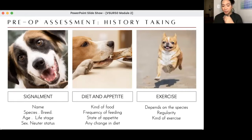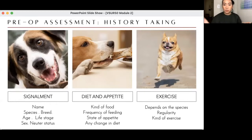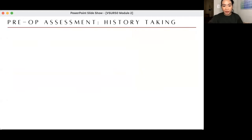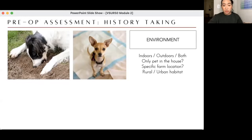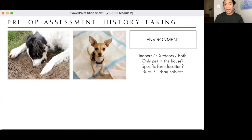Exercise — classic; depends on the species and type of activity. These are basic details that create a whole picture of what is happening to your patient. Environment: is the animal living indoors, outdoors, or both? Is it the only pet in the house? For large animals: is it in a pen, individually in stalls, was it recently moved, is it new to the farm, and is the habitat rural or urban?